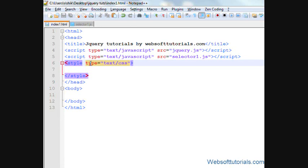Hi guys, this is Rishabh Kapoor from WebsoftTutorials.com. In this video, we will talk about jQuery hide effect.